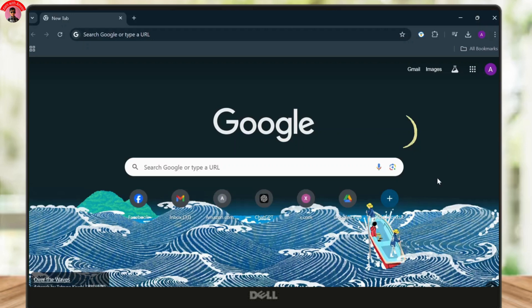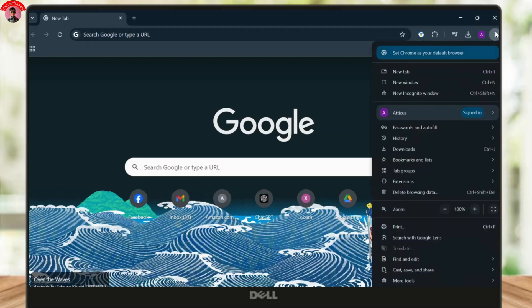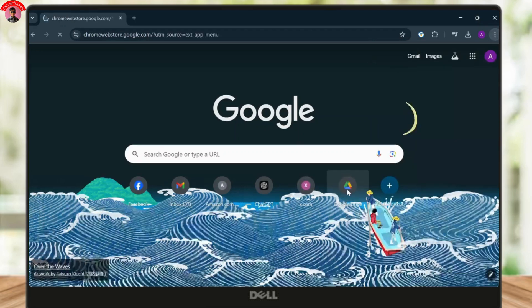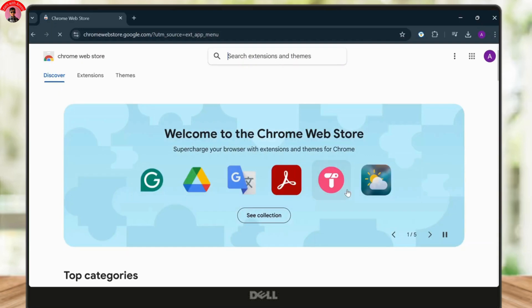First of all, head over to the three dots on the top right. Tap on it and head over to extensions. Now here you will see an option called visit Chrome store. Tap on it. You can directly go to Chrome web store from your browser too.